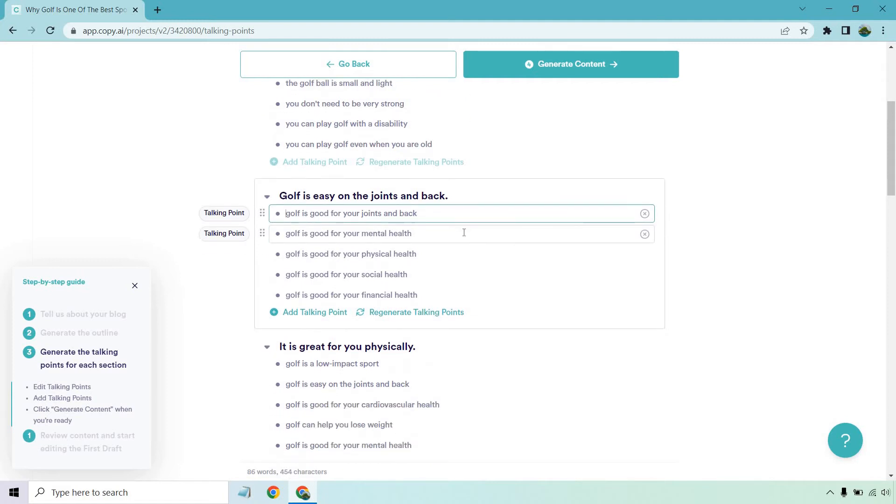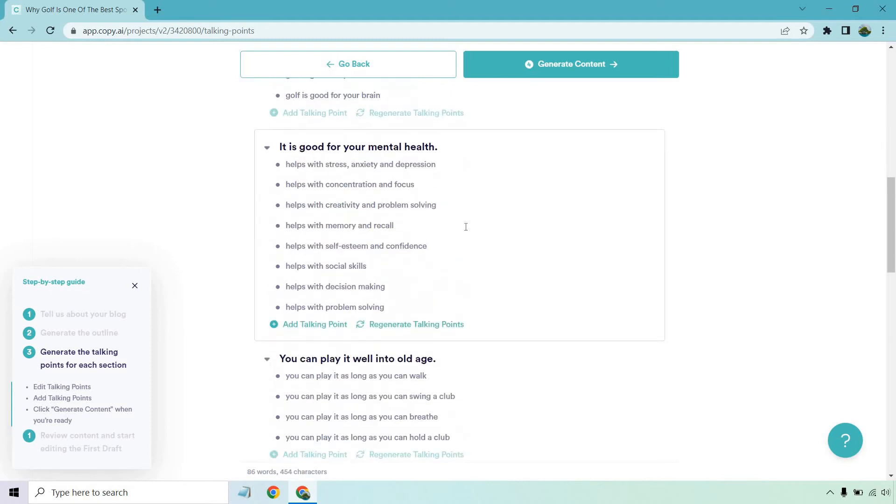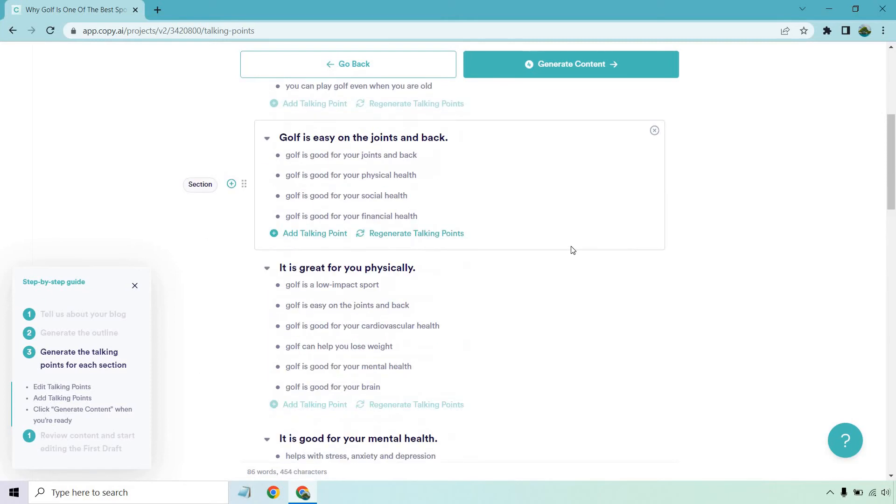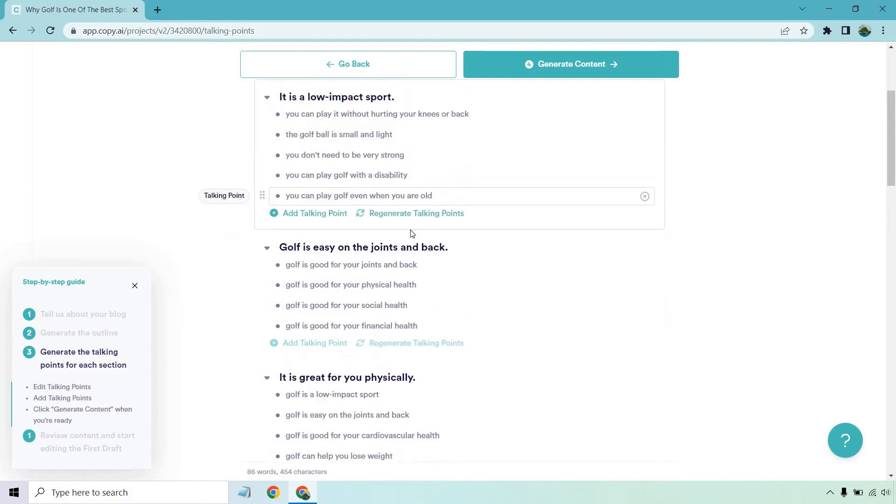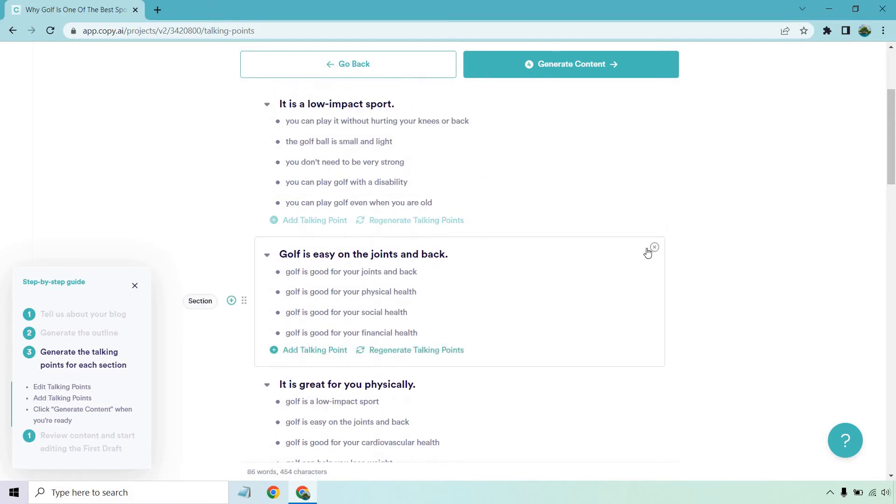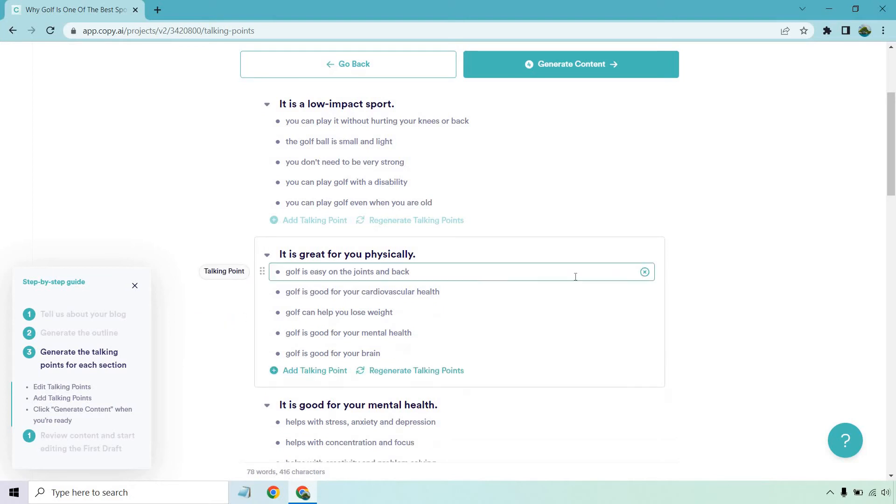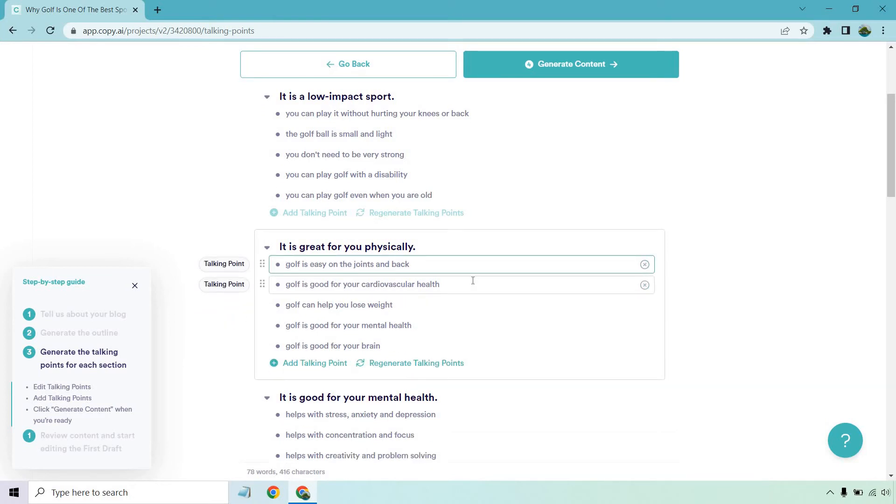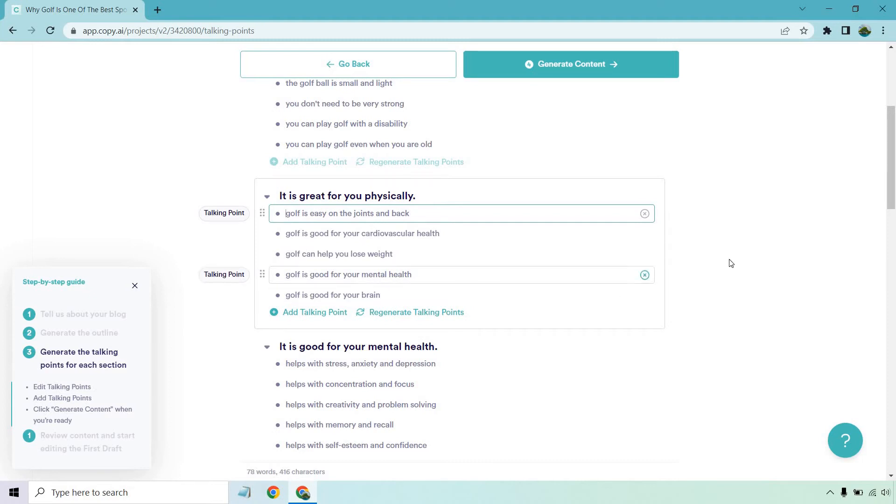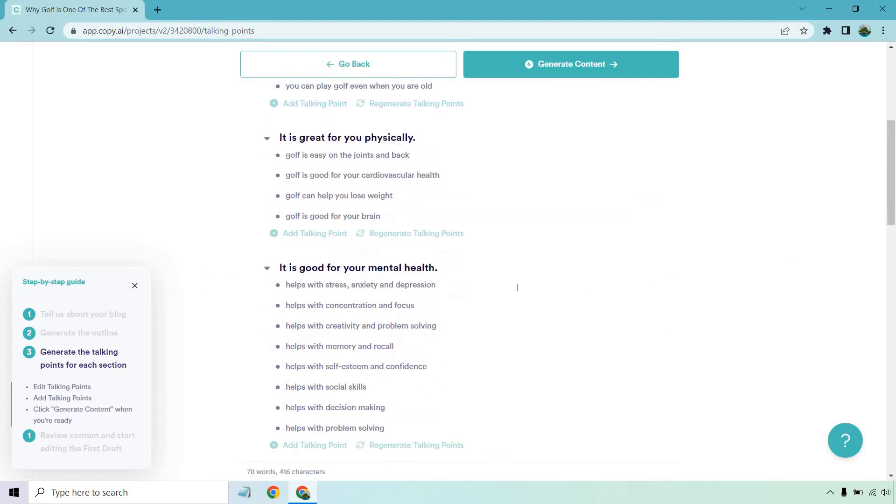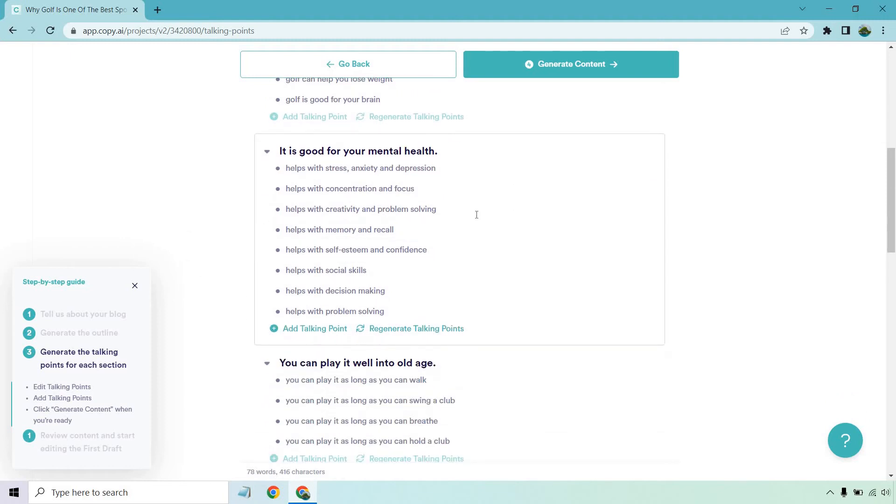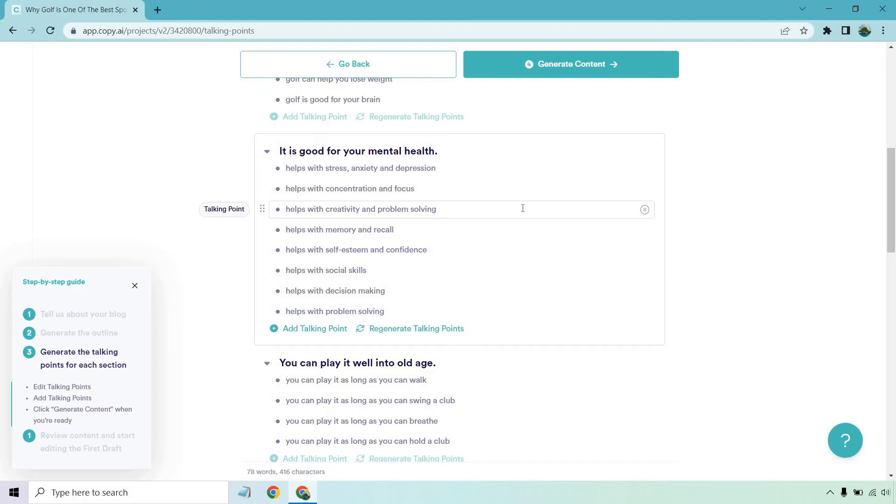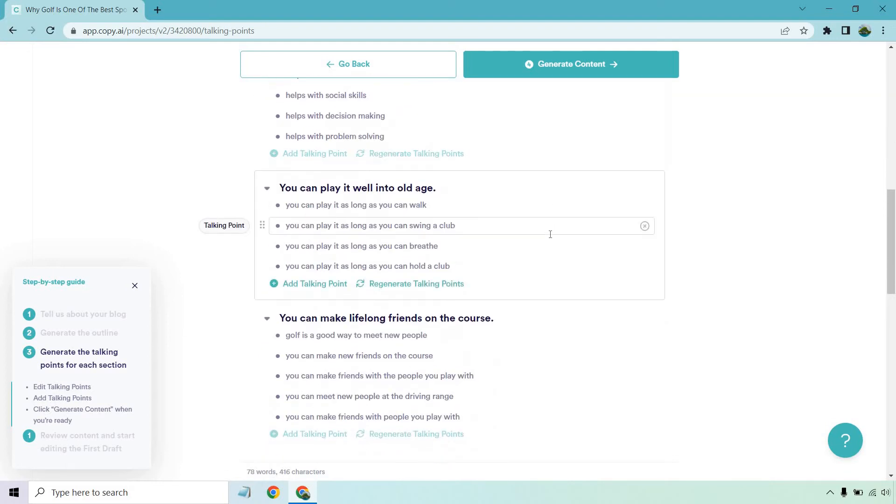It's good for your mental health. That one, I think we're talking about already down there. So we can remove it. It's good for your social health overall. This is kind of repetitive. Like I just realized I already had that one. So I'm just going to remove that. It's great for you physically, low impact. We've talked about easy on the joints and back, cardiovascular, help you lose weight, mental health, good for your brain. That one's going to be down below. Helps with stress, anxiety, and depression, concentration and focus, social skills, decision-making, problem solving. Ironically enough, there is a lot of problem solving when it comes to golf. If you ever hit it in the woods and you're unsure of where to play next, you'll know what I'm talking about.